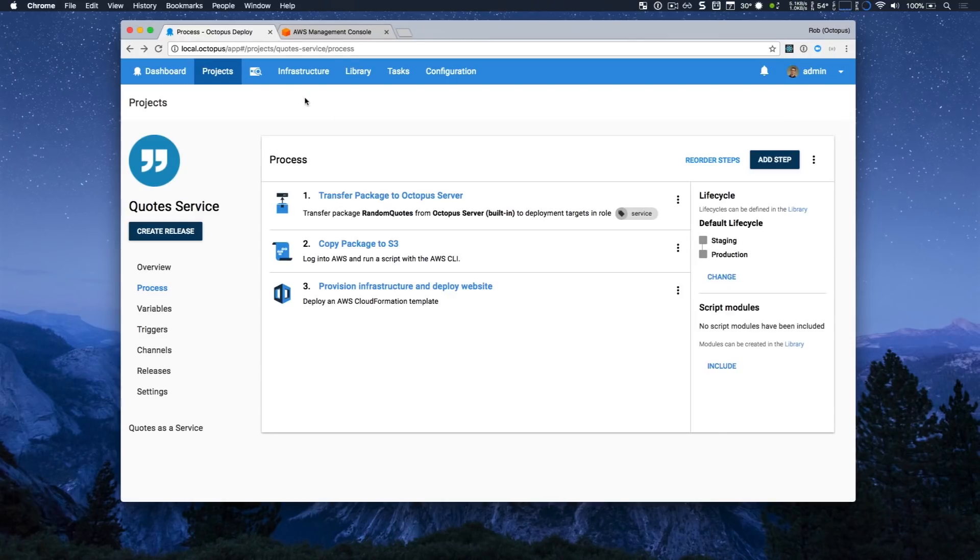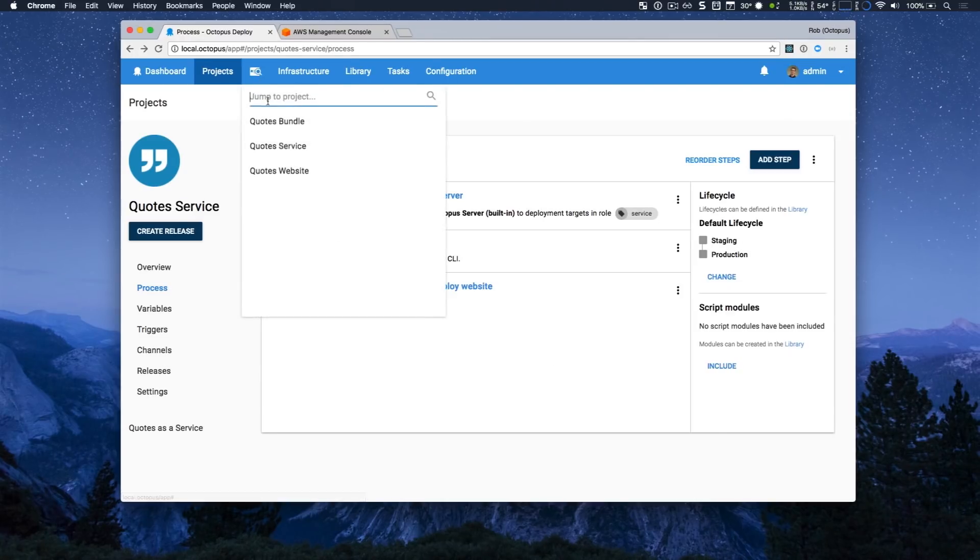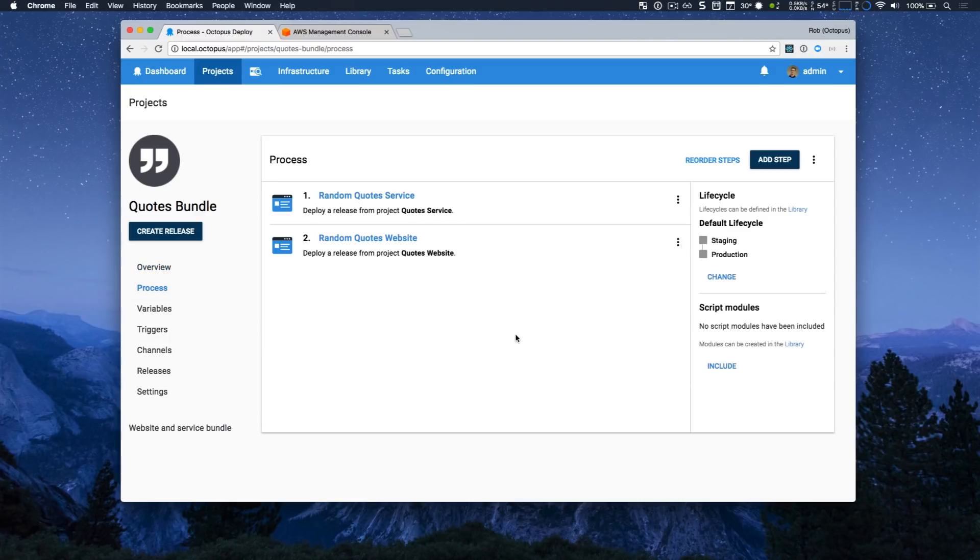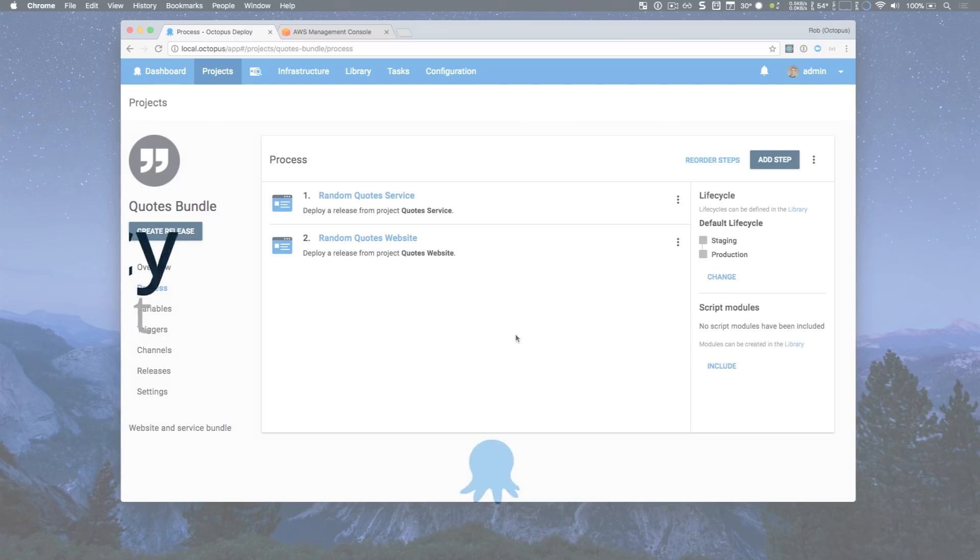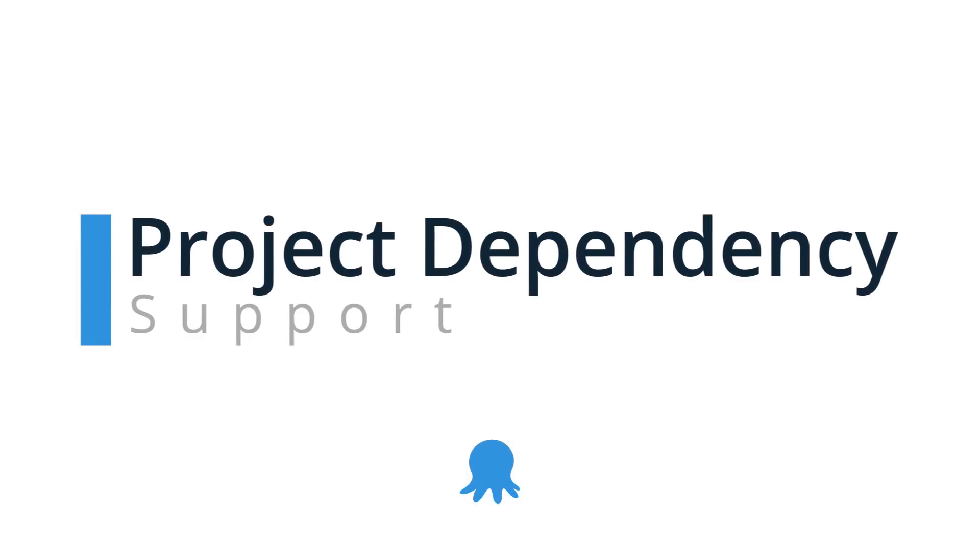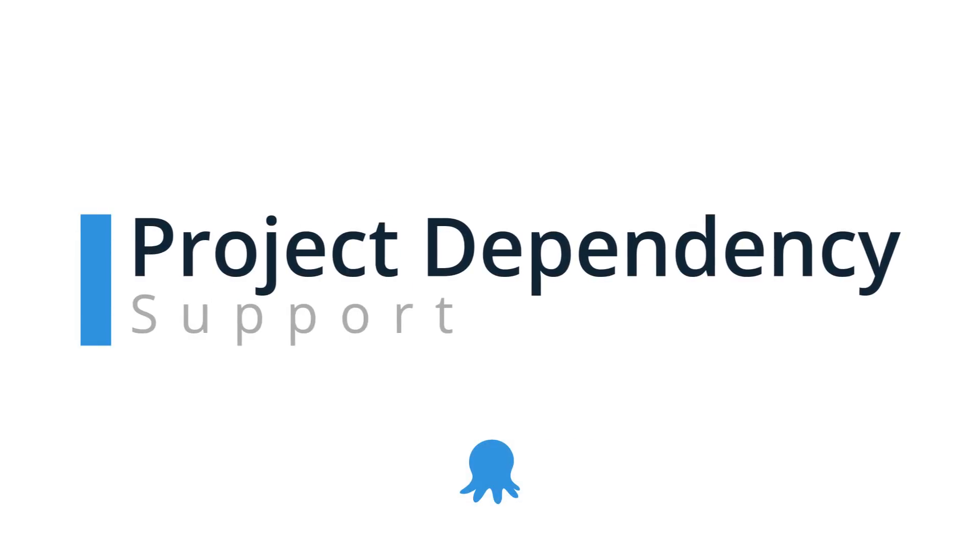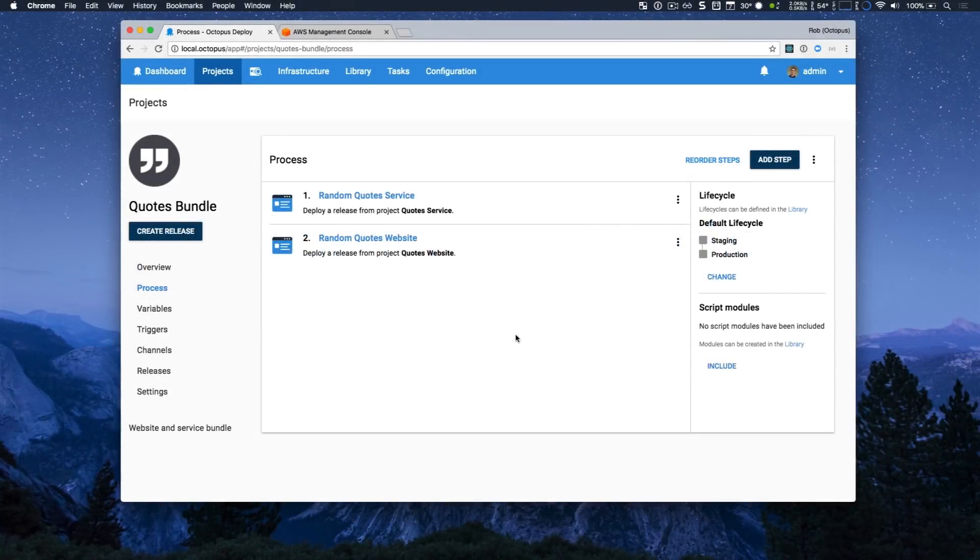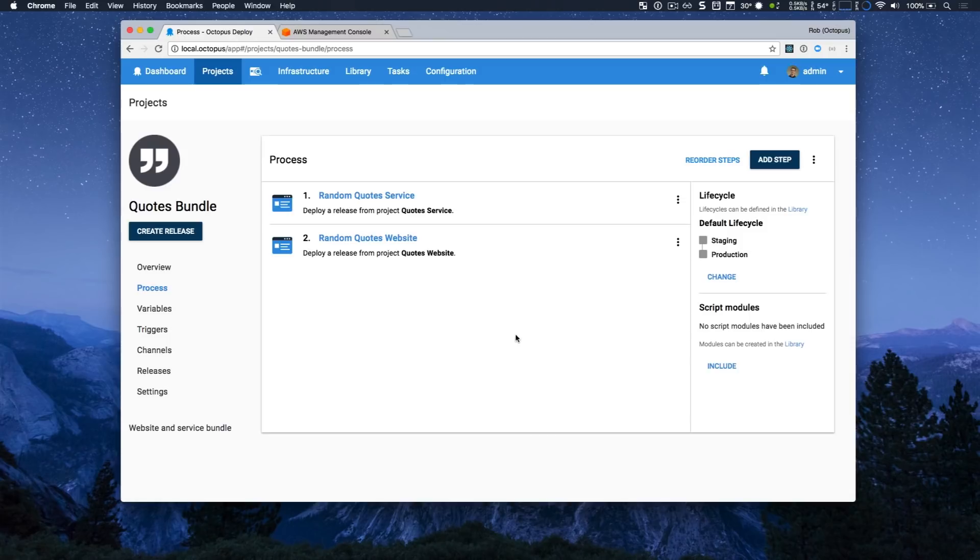Now I'm going to jump over to our quotes bundle project. If you look at our deployment process, it has two project release steps, which allow me to have a parent project that deploys child projects. Now, this is extremely valuable for projects that are commonly deployed together as a bundle, but it also lets you manage dependencies very easily. This has been a popular request. Some teams building microservices do have some dependencies that need to be deployed together and this can now be achieved.